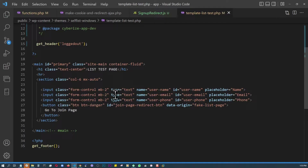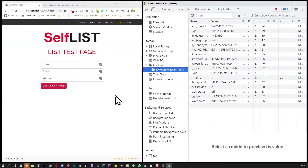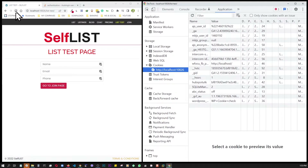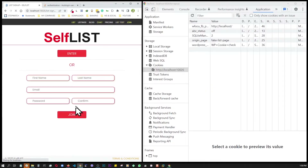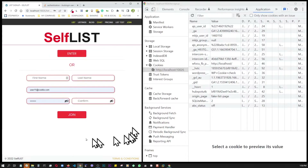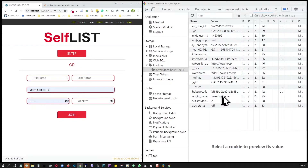Now let's test it. Let's do a quick refresh of the page. When I click the button, we get successfully redirected to the sign-up page, and at the same time we can see our cookie in DevTools: 'origin_page' = 'fake-list-page'.